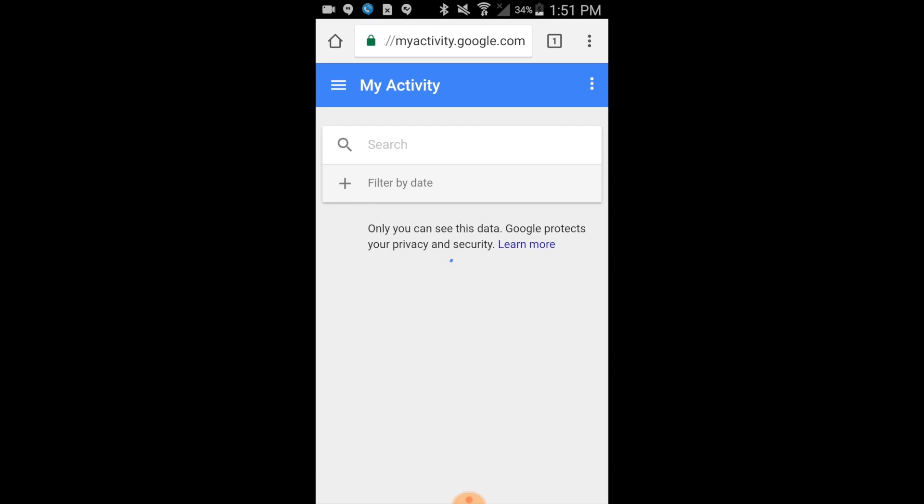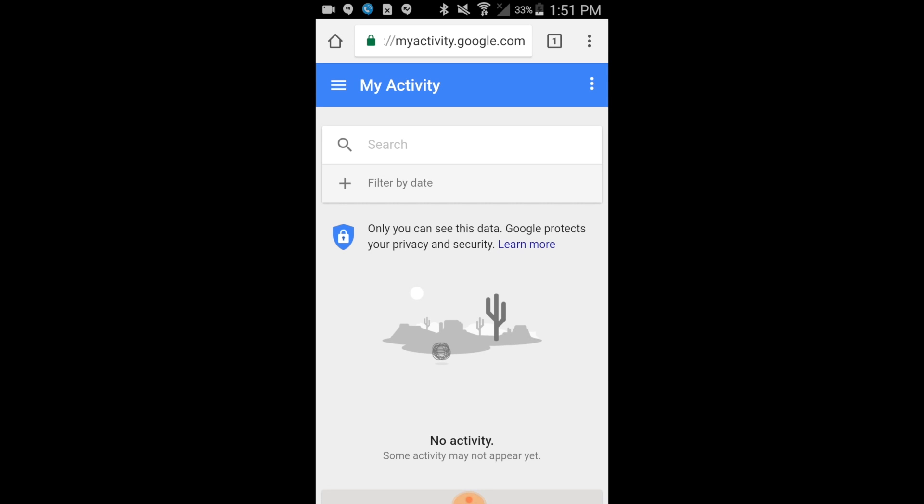That's all it takes to clear your Google search history on Android. Completing this process will delete your entire search history, browser history, and any other activity on your Google account.